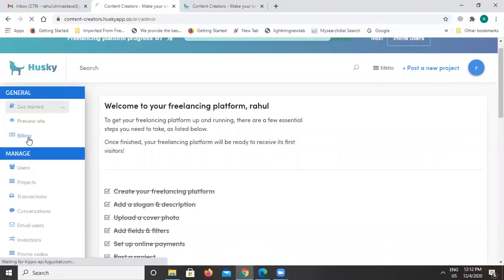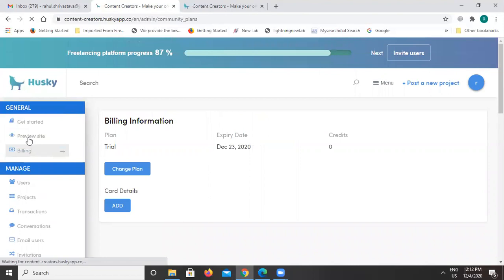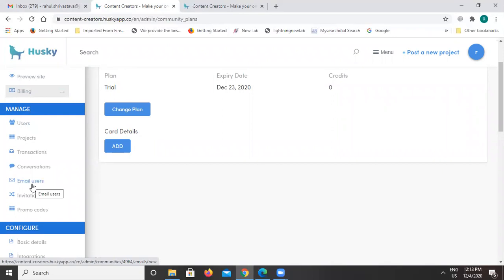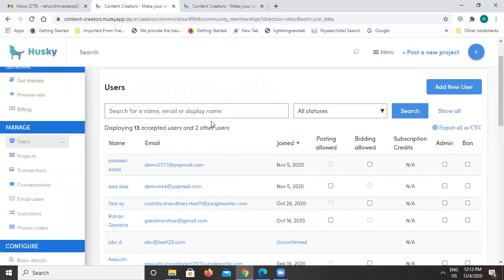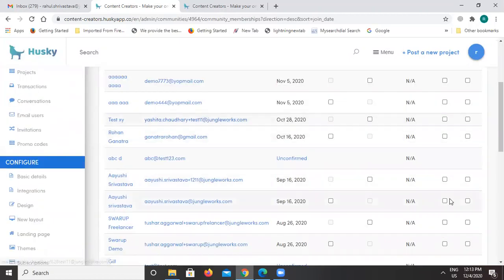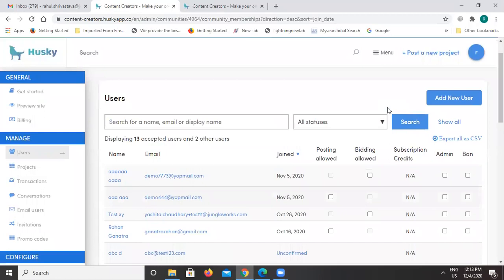Under the billing section you will find what plan you have selected under Husky. Under the manage section we have many options — the first one is Users. Under the user section you will be able to find all the users listed on this platform, irrespective of whether they are freelancers or project owners. You will be able to find the details of each and every user listed on the platform.